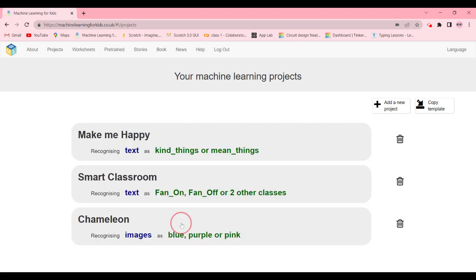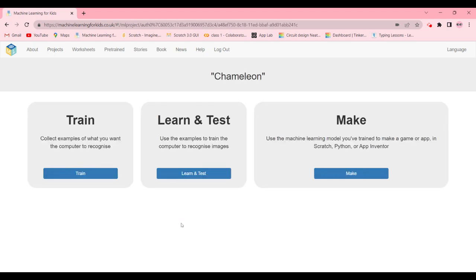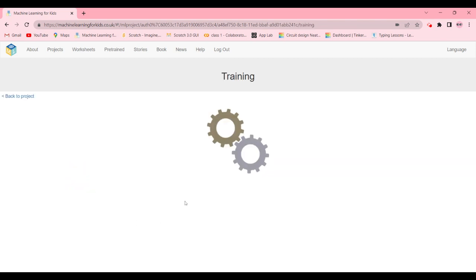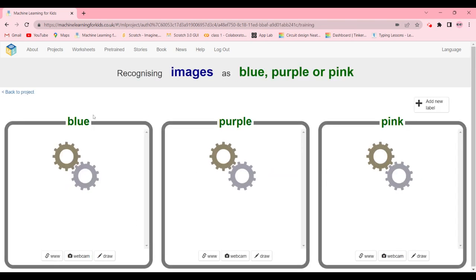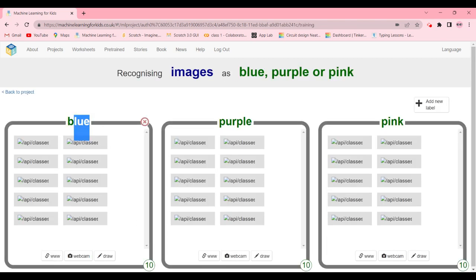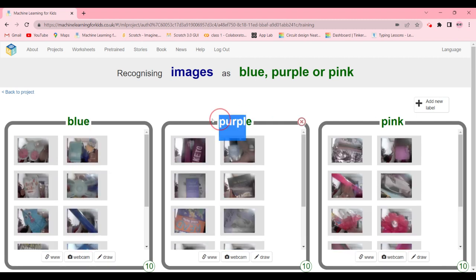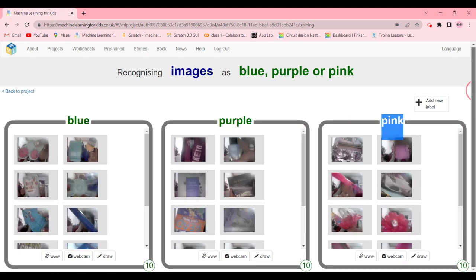Now after you're done with it, you open this, you click on your project and go to train. And make three buckets: blue, purple, and pink, or any other color that you like, like red, green, blue.